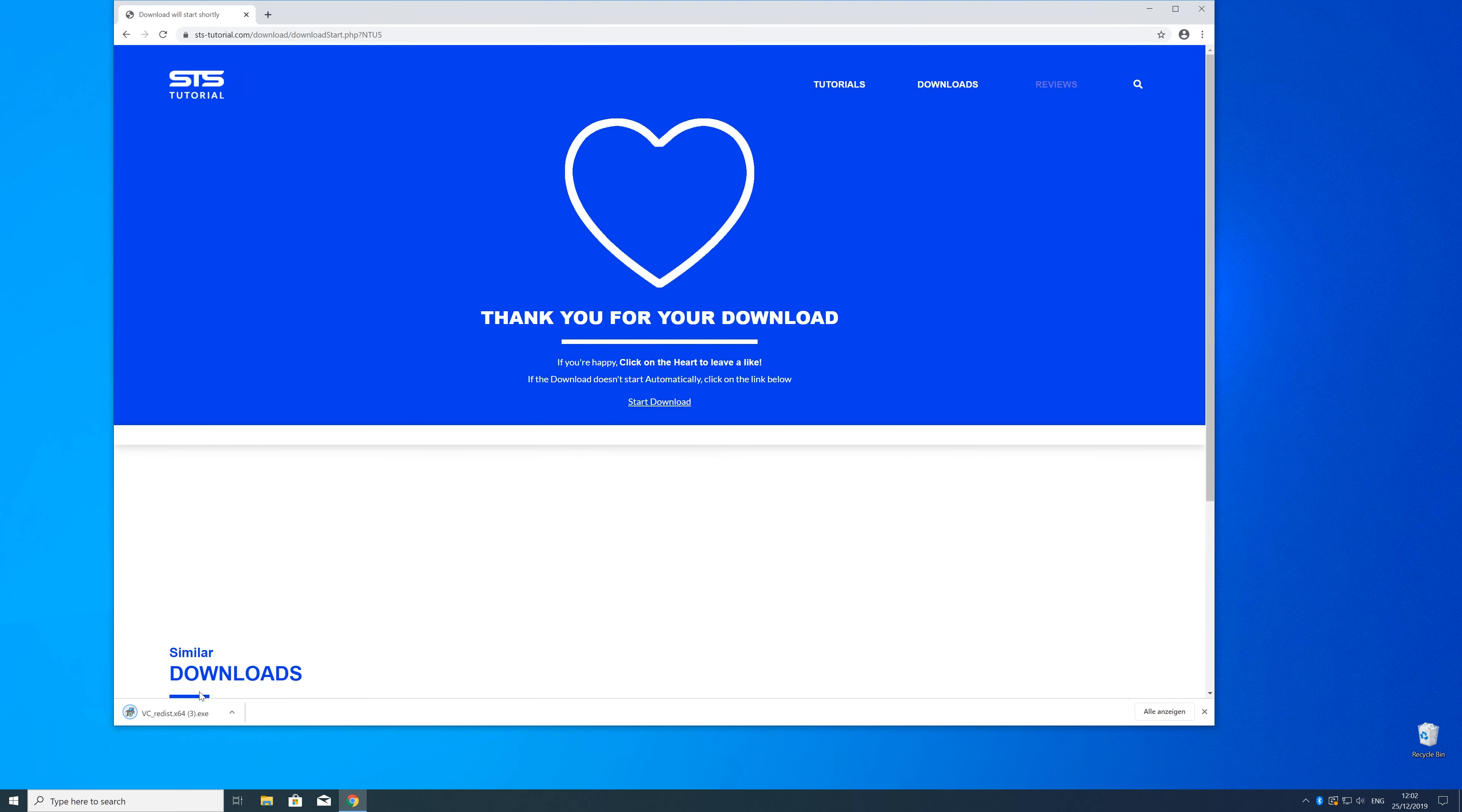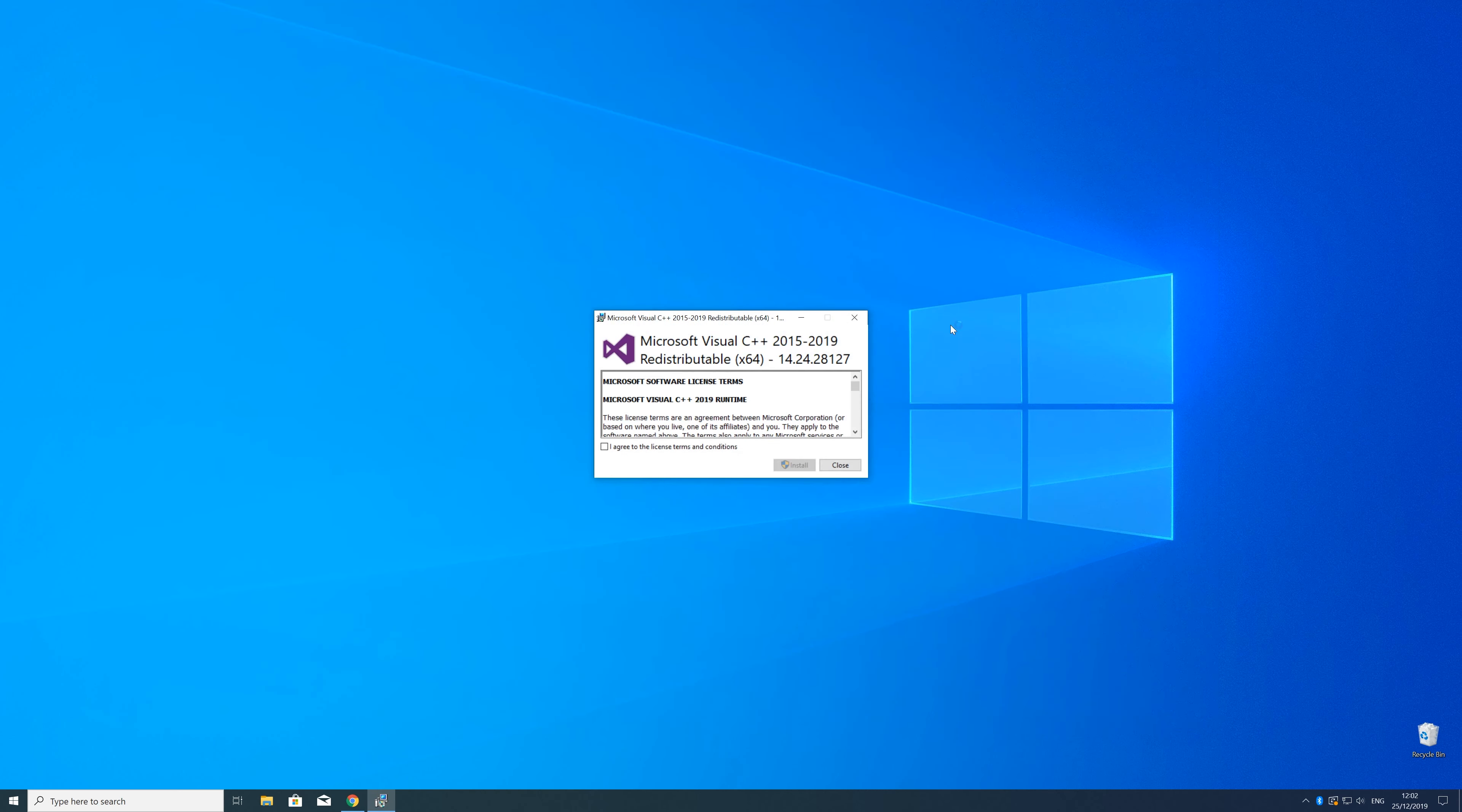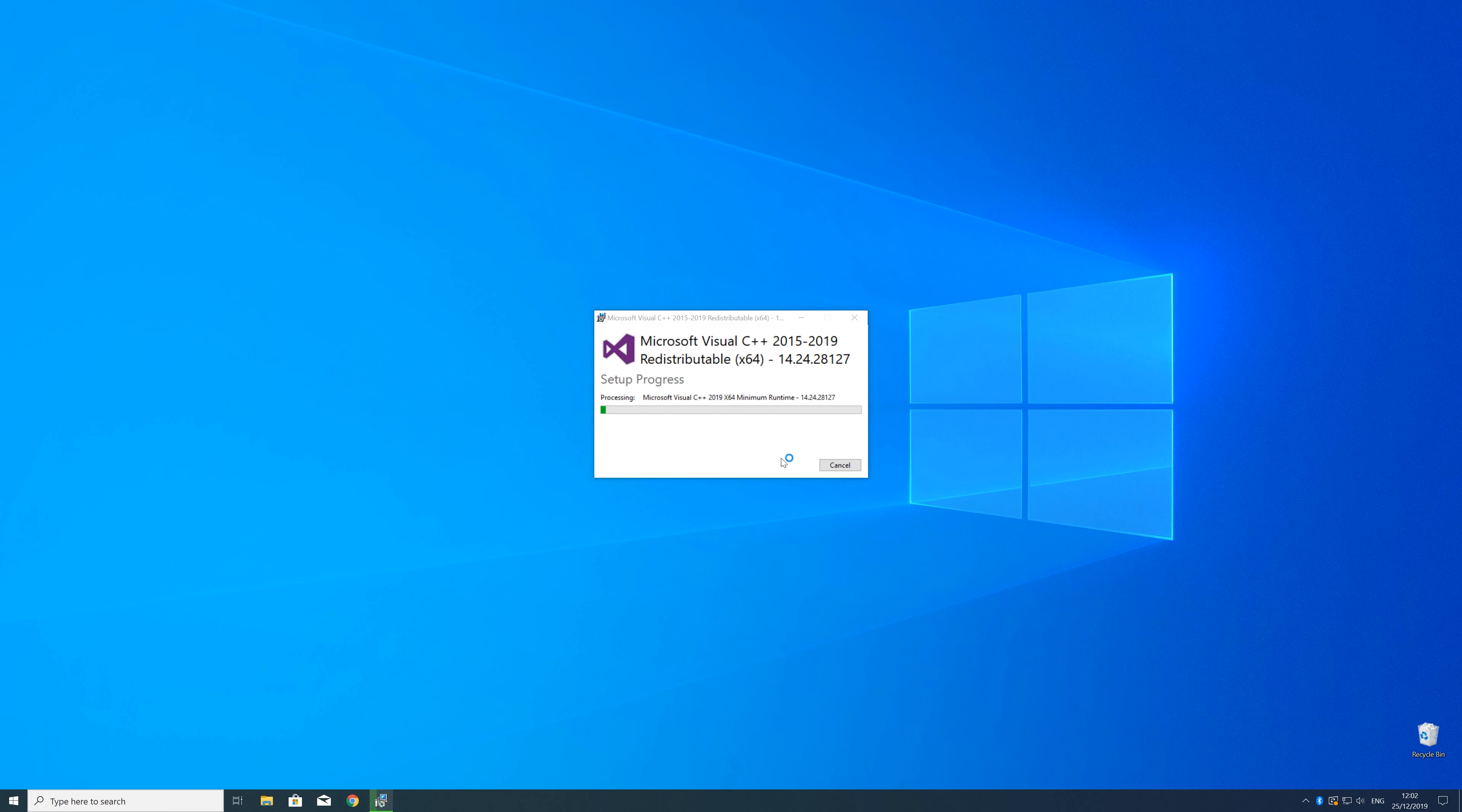So now we can open up the installer, check the mark next to I agree and click on install, and wait until the installation is finished.